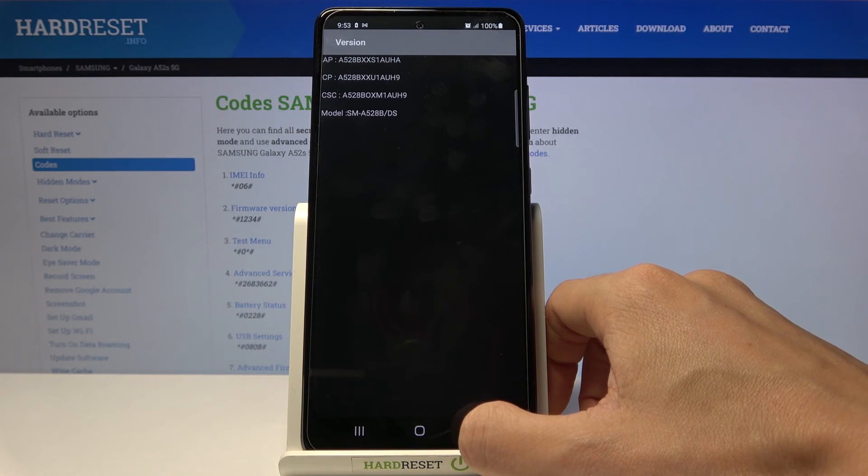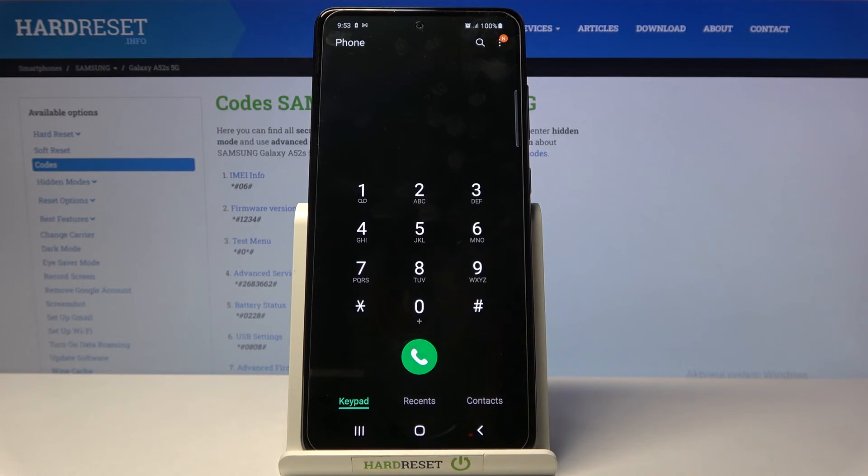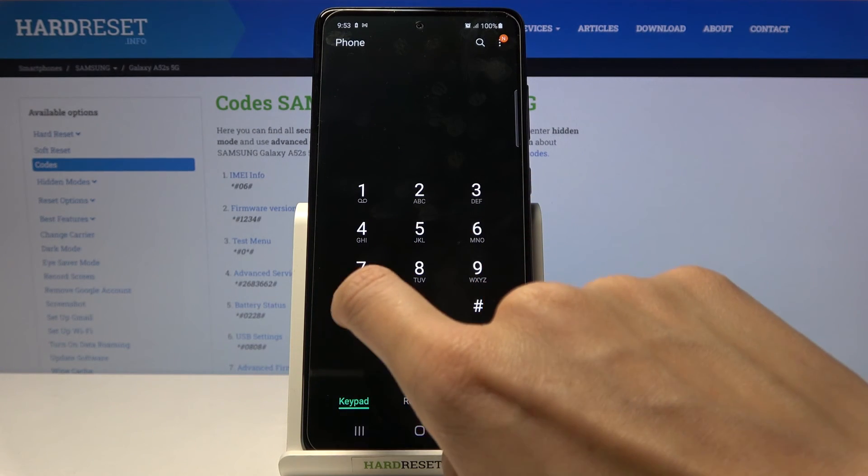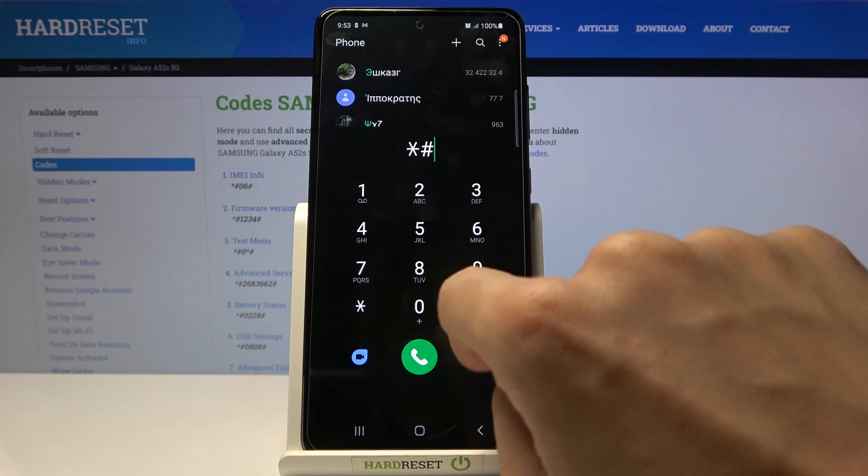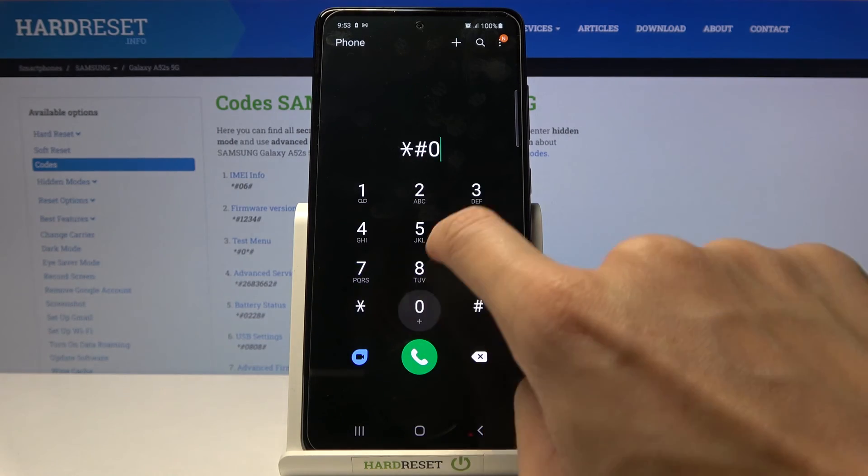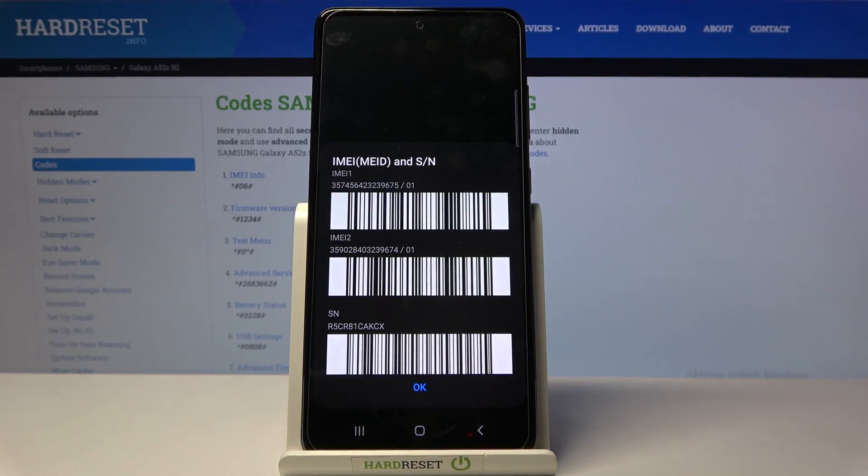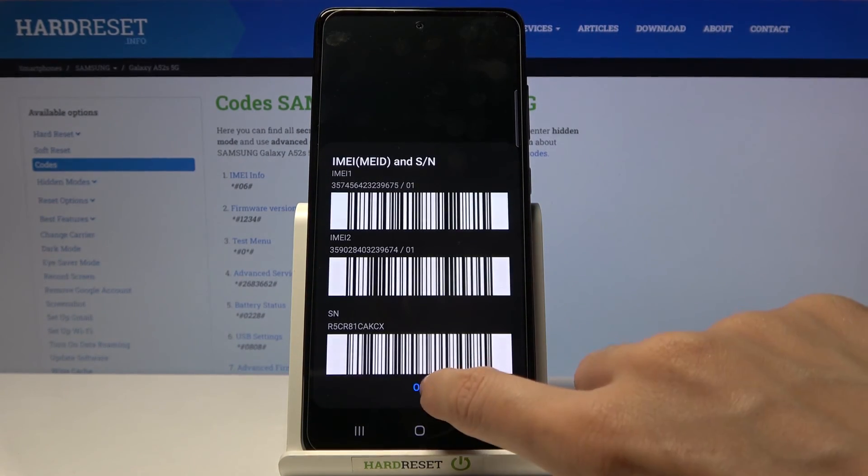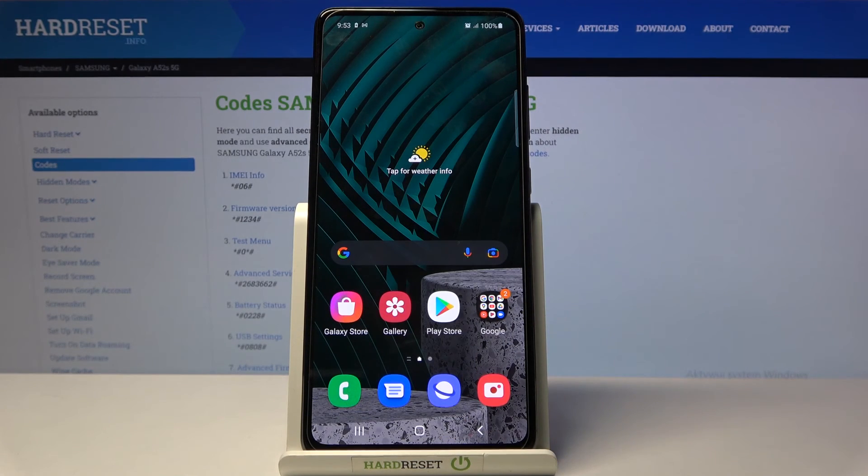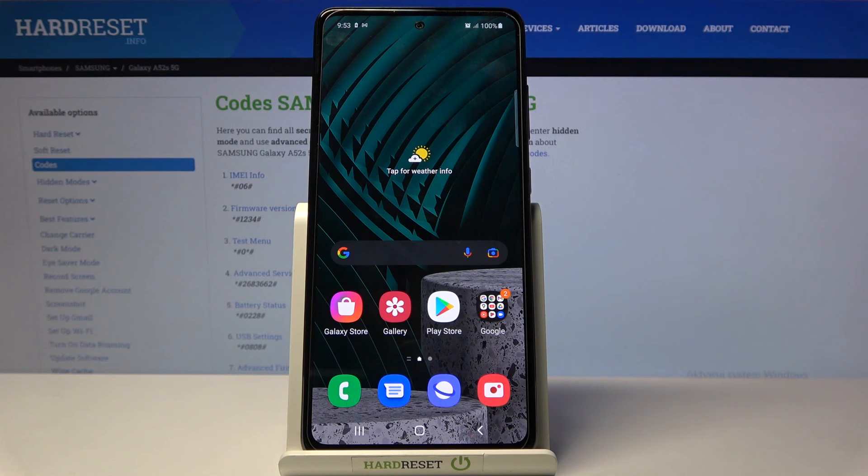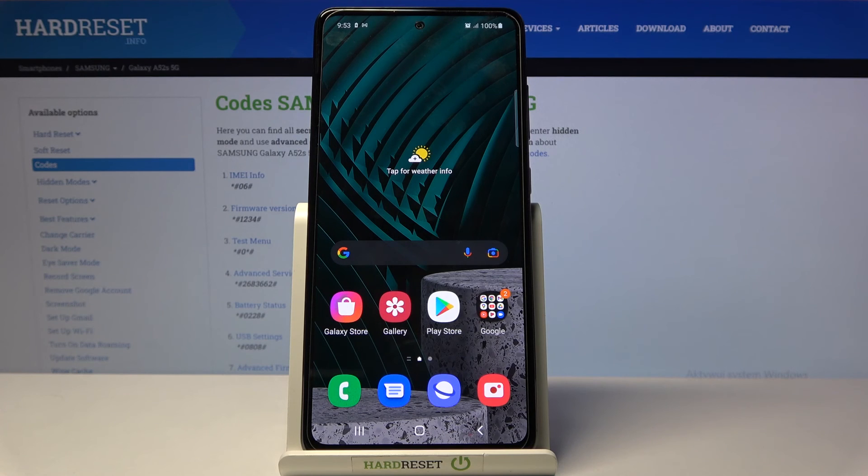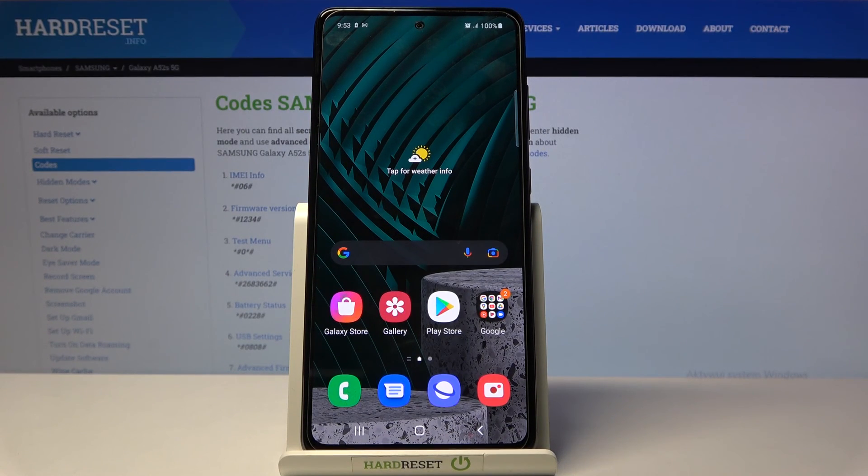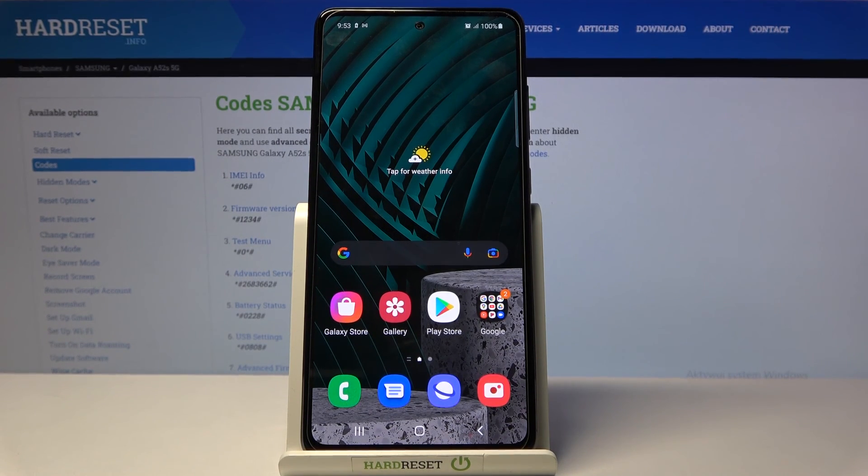Let's go back. The last code I'd like to show you will open IMEI and serial number. Just press *#06#. Here it is. Click OK to close it. These are all codes I wanted to share with you today. Use them whenever you want. Thank you for watching. Please subscribe to our channel and leave a thumbs up.